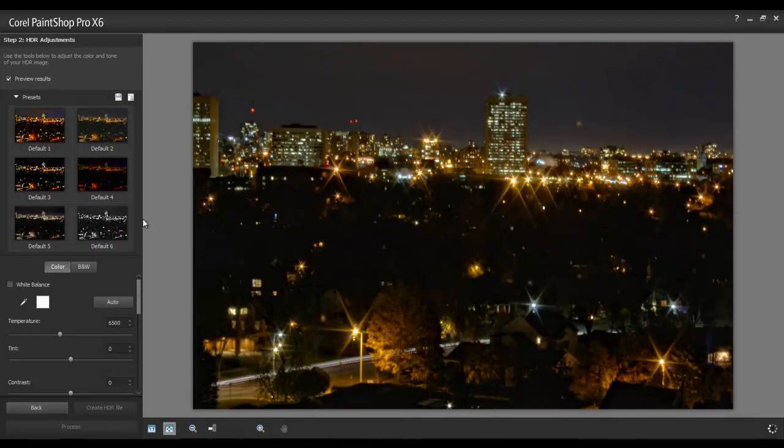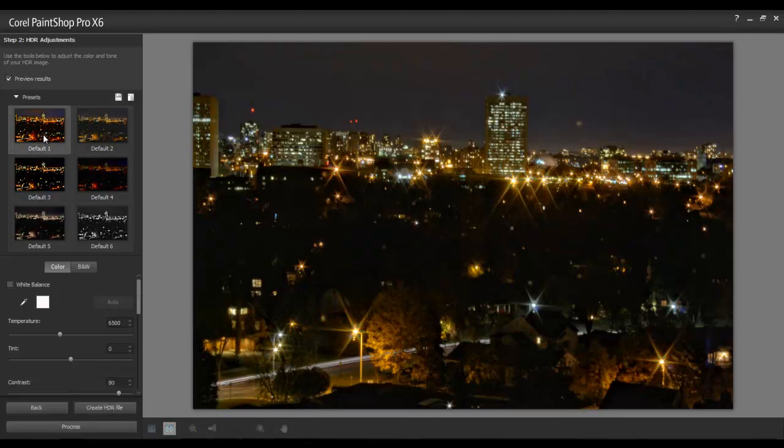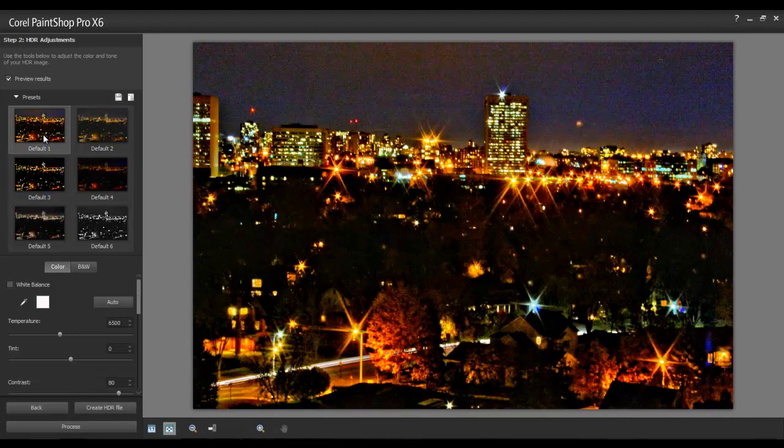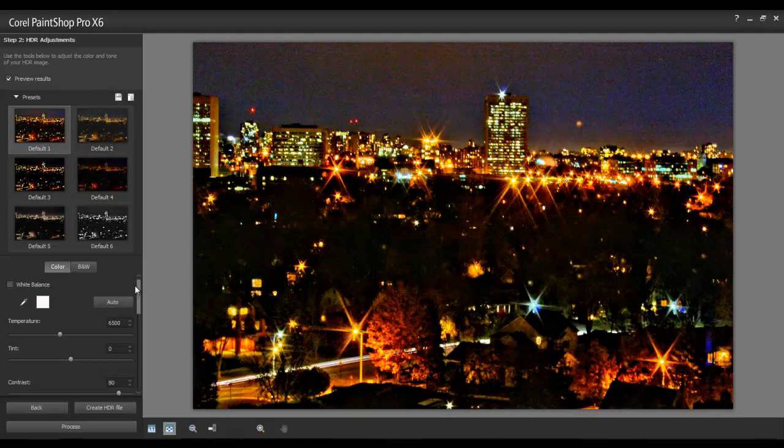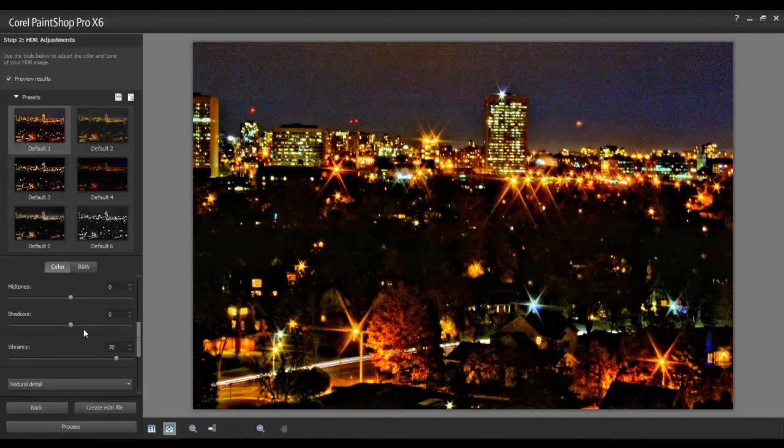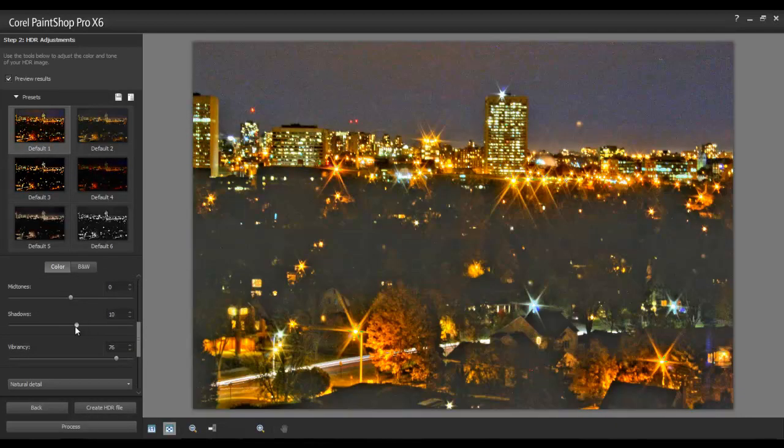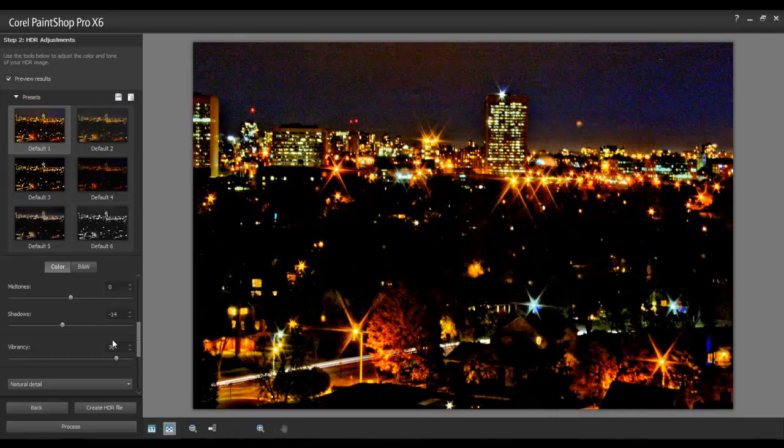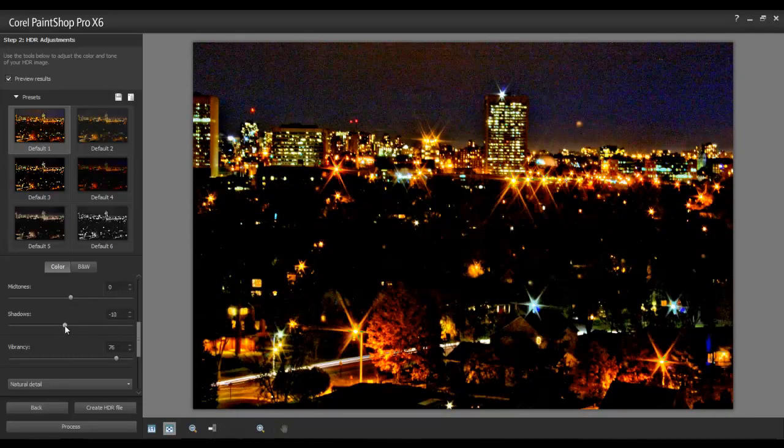The presets will let you give your image an artistic touch. In this example, I'll select the default number 1. Scroll down through the list of adjustments to make changes to other aspects of the preset, such as temperature, contrast, and shadows.